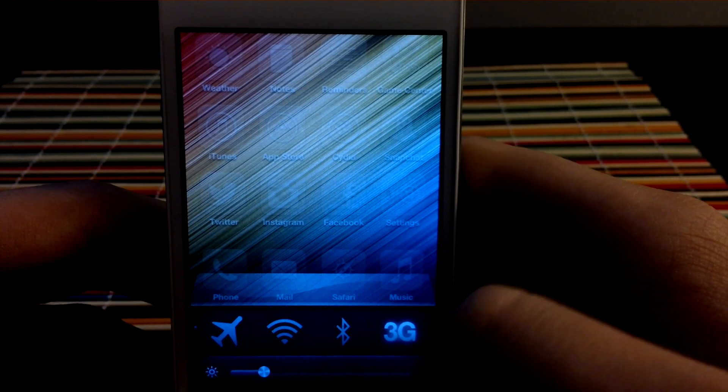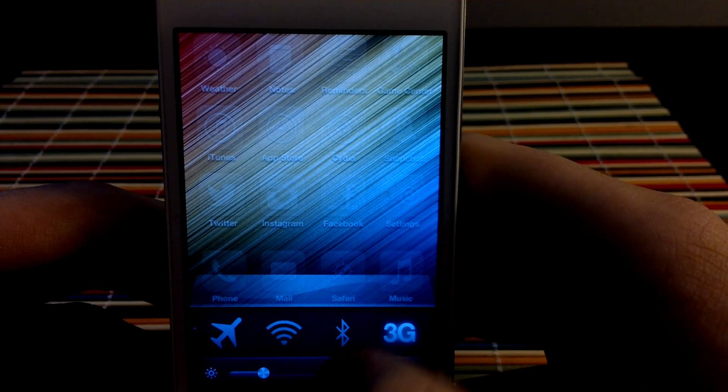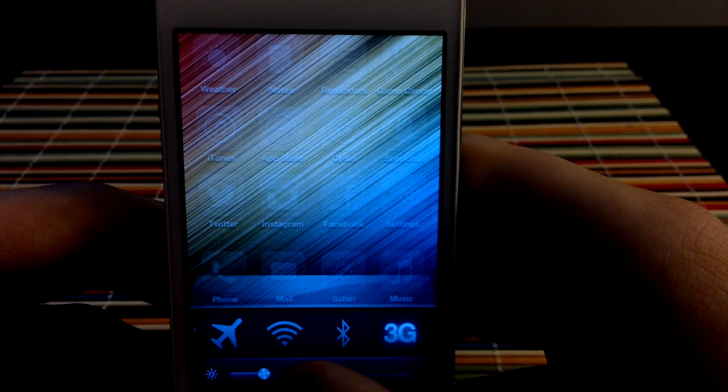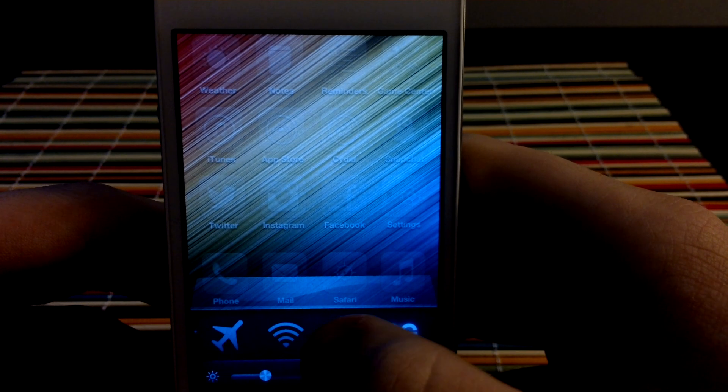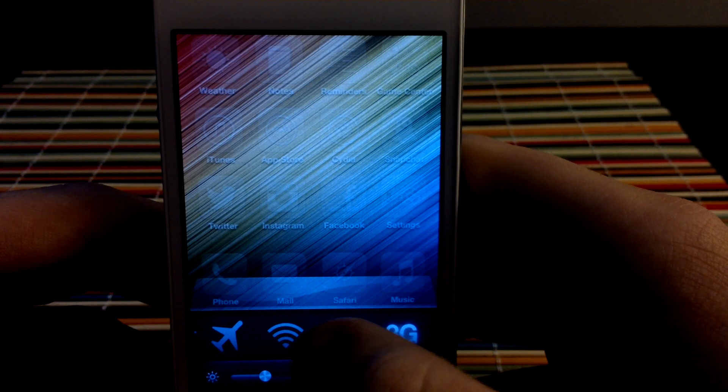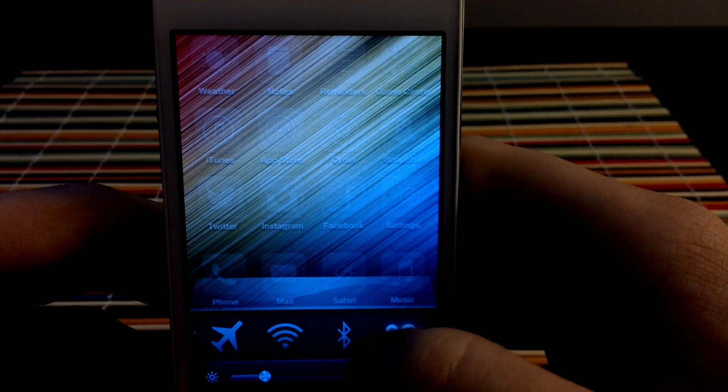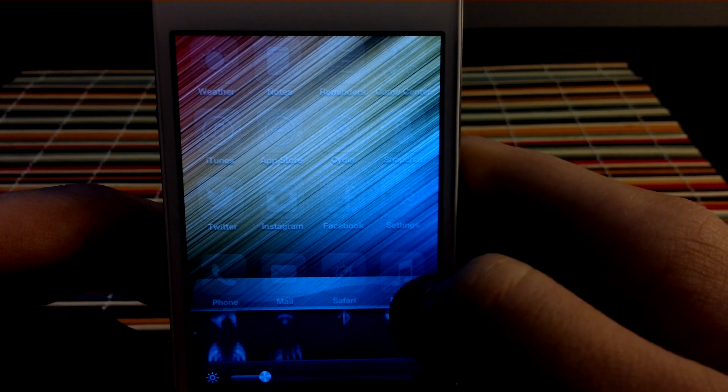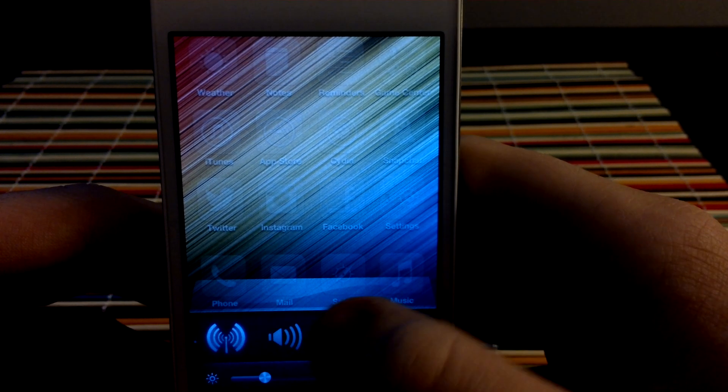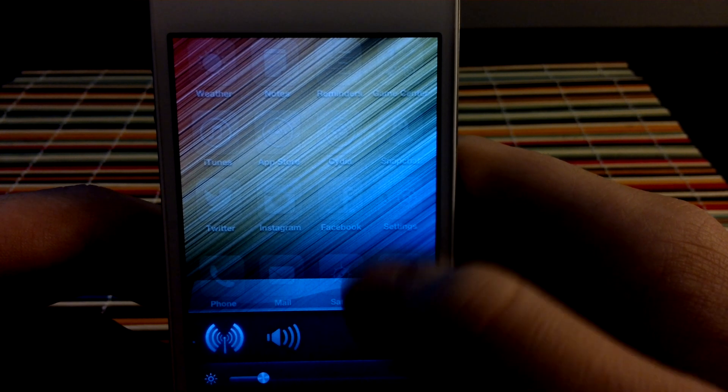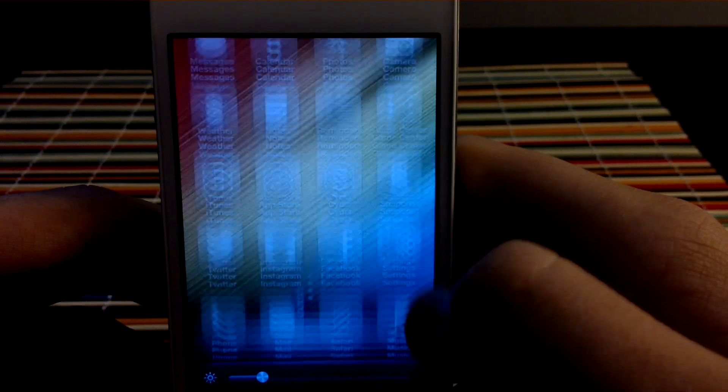And you also got volume down here for that. If you move over, you got toggles. Here are the toggles. You got the brightness toggle, you got airplane mode, Wi-Fi, Bluetooth setting, I mean 3G. All these toggles.